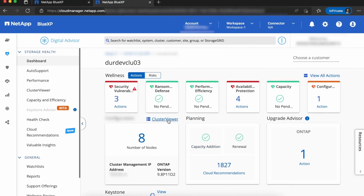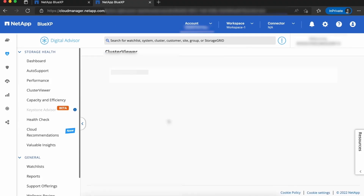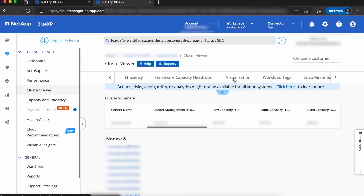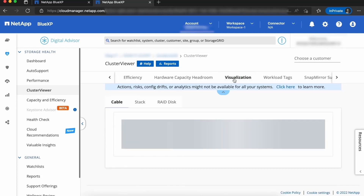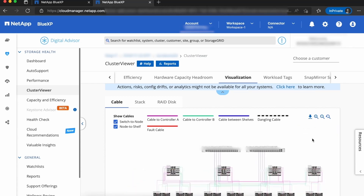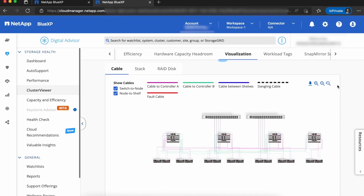Once you're viewing the particular cluster that you want to look at, you're going to want to click on the Cluster Viewer button. From there, you should be able to see a visualization tab — click on that. From there, the default view is a cable visualization, which is showing you what is connected to what, including disk shelves, controllers, as well as cluster switches.